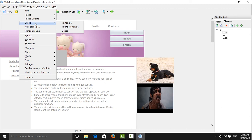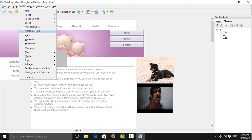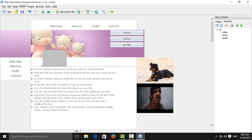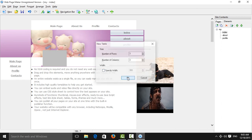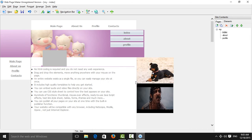You can also insert a rectangle, navigation paths, horizontal lines, or a table. For a table, set the number of rows and columns — for example, 3 by 3. You can enter values like A, B, C and 1, 2, 3 to fill in the table.